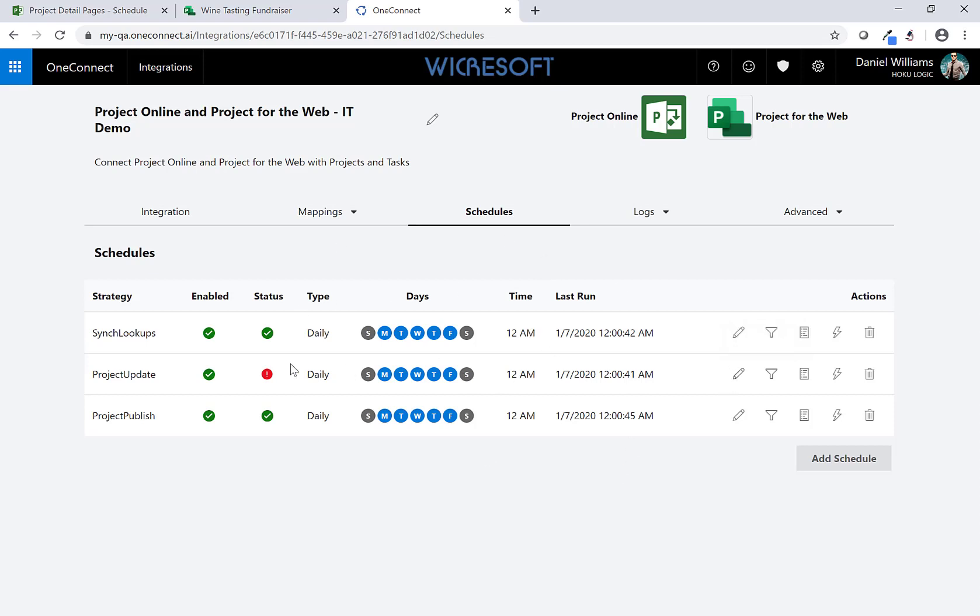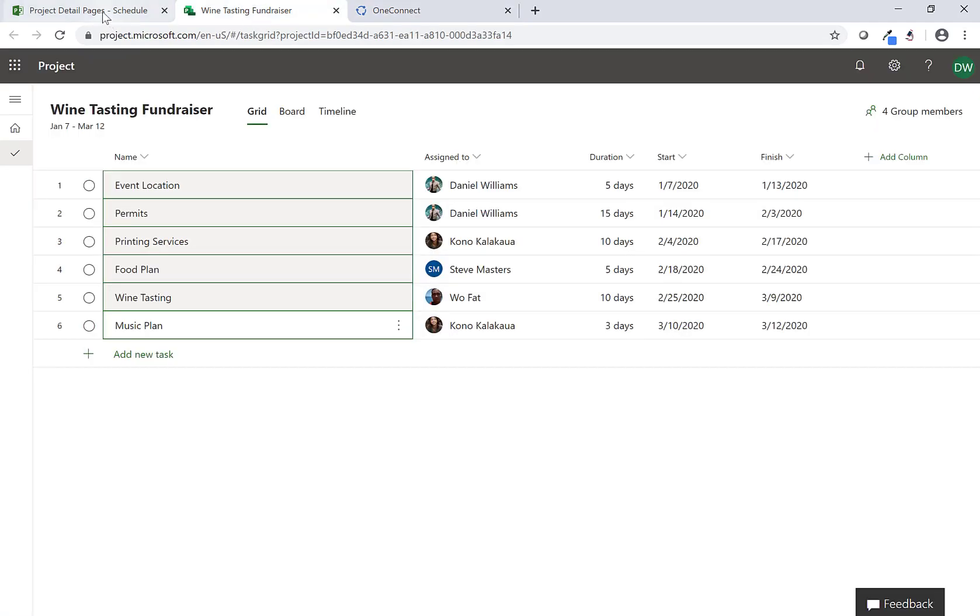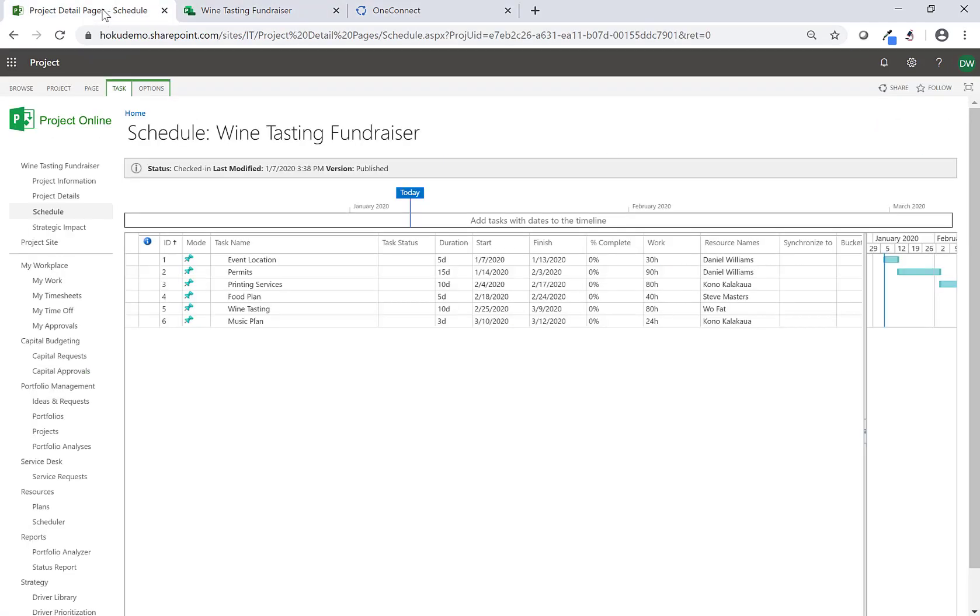Here you can also set up the scheduling - so how often do you want this to be updated and synchronized. You can see this right now is on a daily basis but you can move it to hourly or half days or whatever it might be. So this is using OneConnect to connect Project for the Web with Project Online.